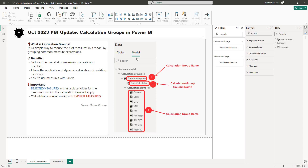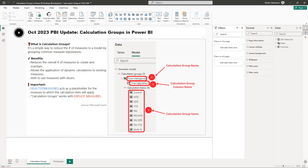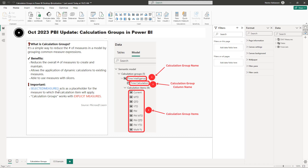In the model view, when you create a calculation group you'll see its three main parts: the name of the group (for this case, 'Time Intelligence'), the calculation group column name (called 'Time Calculation'), and the calculation group items — the individual DAX calculations. The SELECTEDMEASURE function is key to making this feature work.